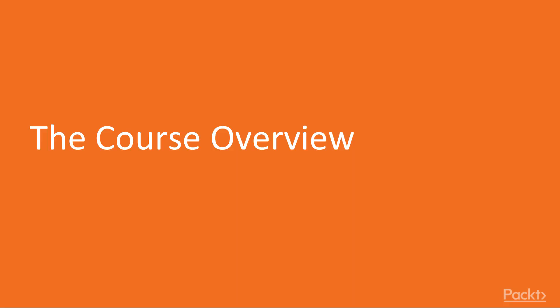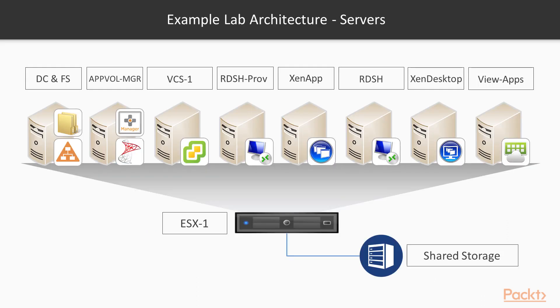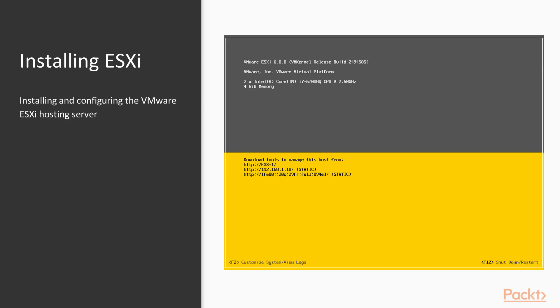Let's begin by giving you an overview of what you can expect in this course. We will start with building and configuring the example lab environment. In this section, we are going to look at the prerequisites that you will need in place for installing VMware app volumes in the example lab environment. The example lab will be used throughout this course and allows you to follow the course instructions and build your own working environment.